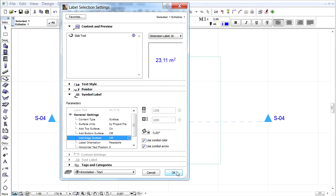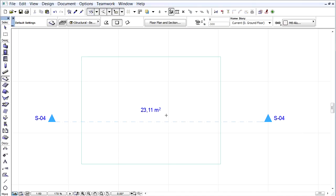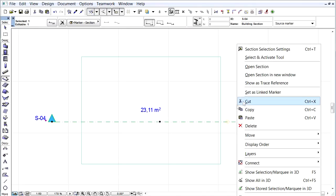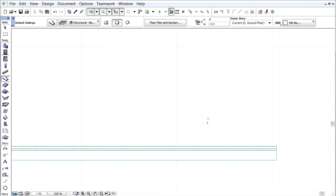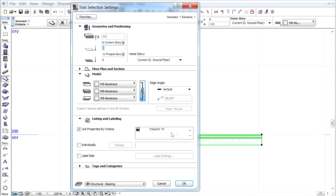Click OK to leave the dialog and return to the floor plan. Open the section window and select the slab again. Let's activate the Label slab in this window as well.